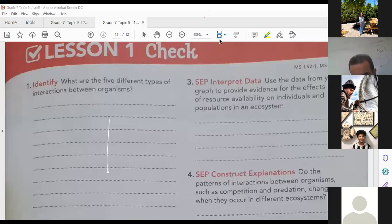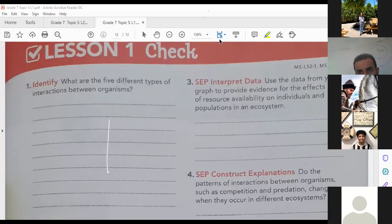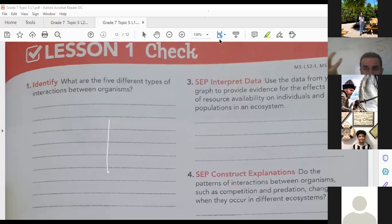Population size means the number of individuals in a population. A population is a group of individuals of the same species that live in the same place at the same time — for example, a group of tigers or a group of zebras. The population size is affected by many things, such as availability of food, availability of water, immigration, and emigration, as we mentioned in Topic 4.